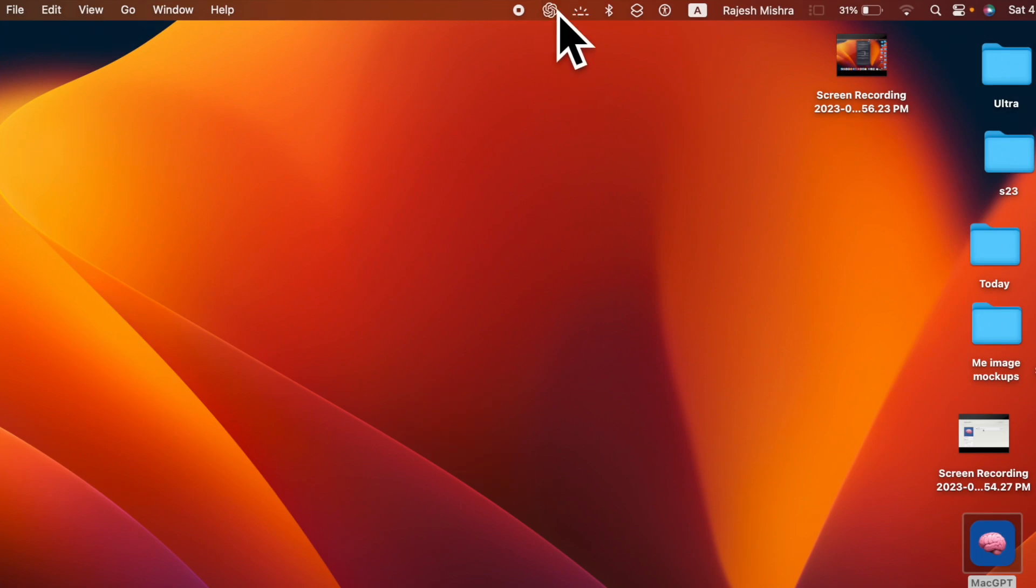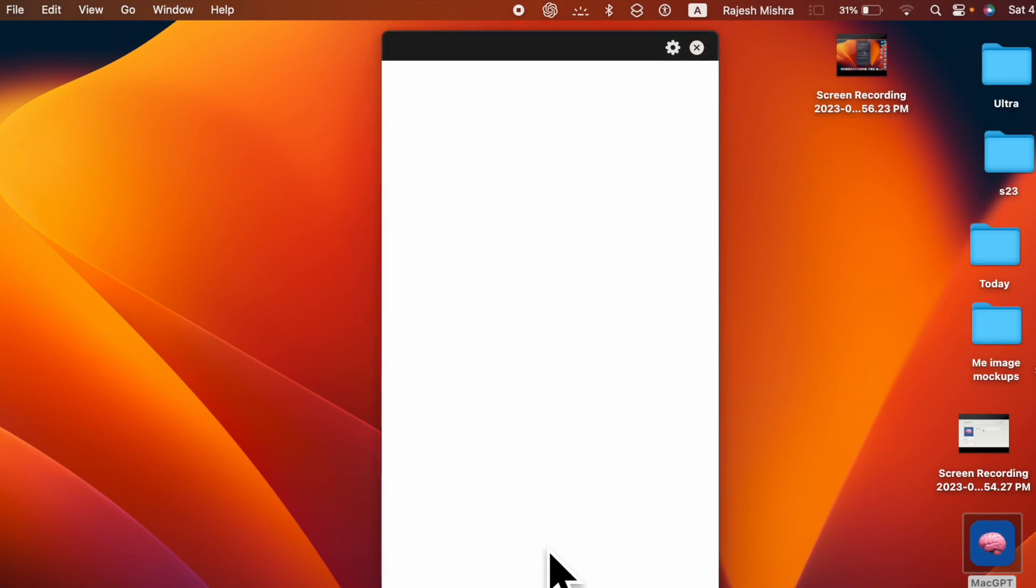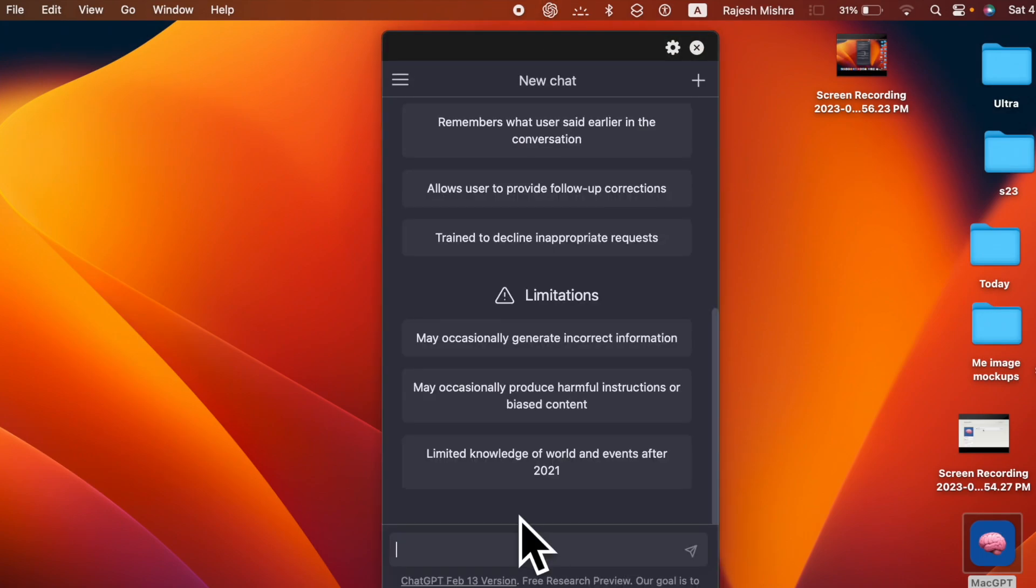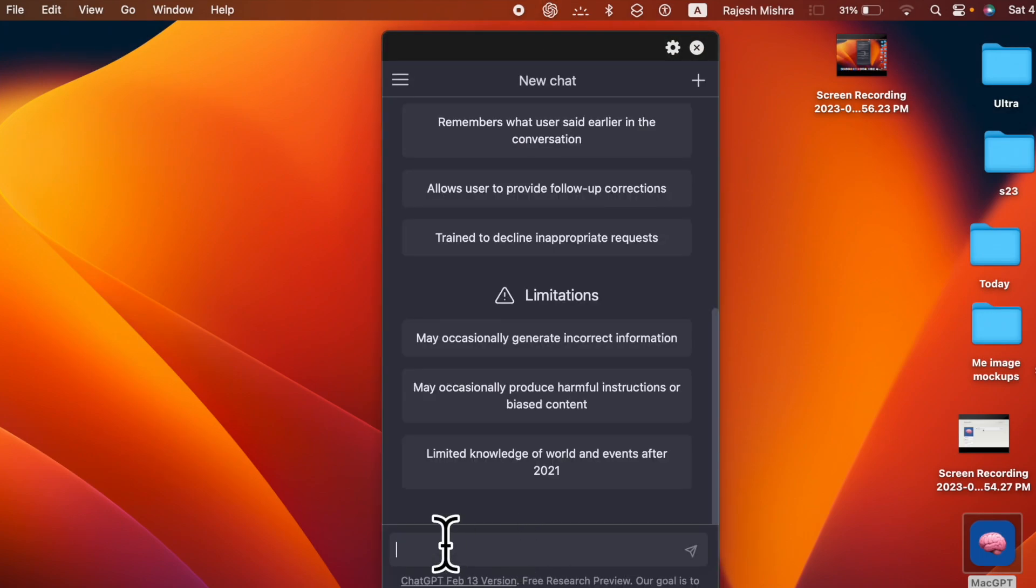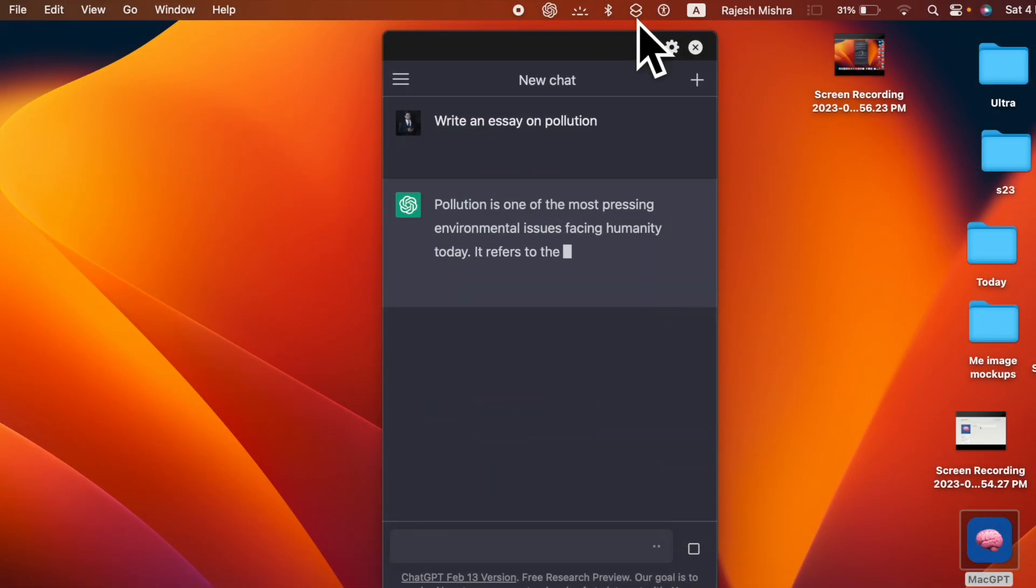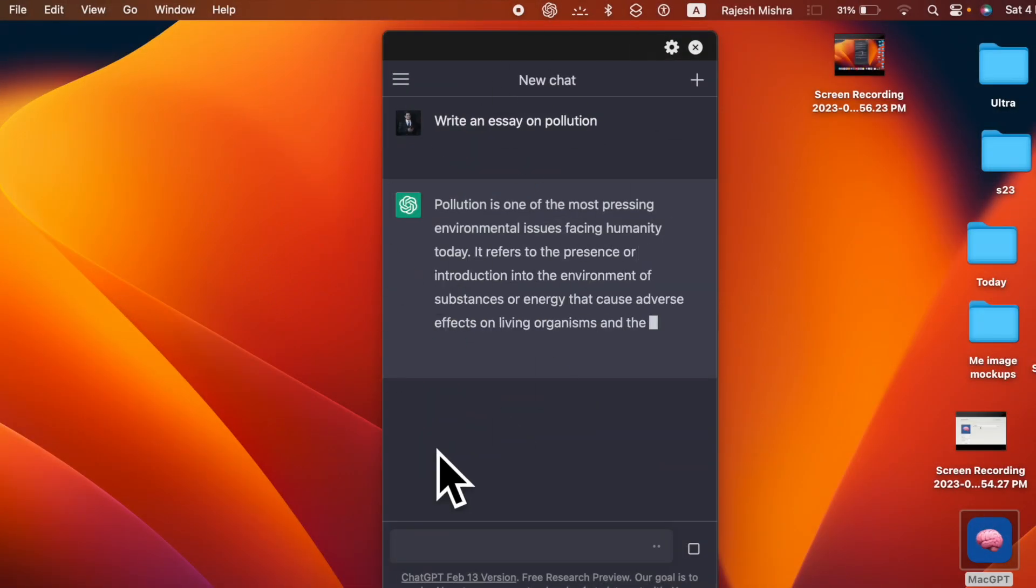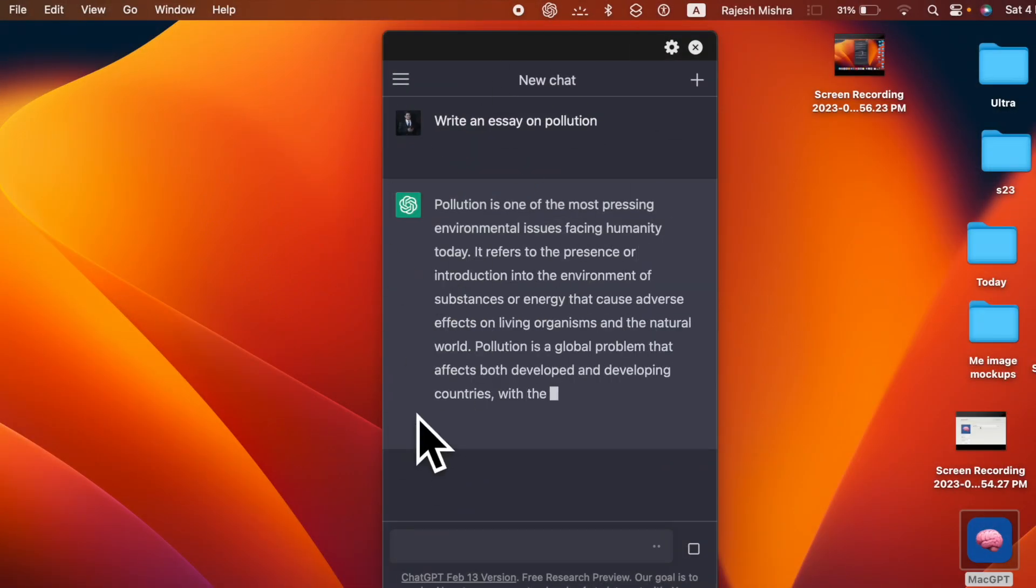And voila, the ChatGPT icon will now start showing in your Mac's menu bar. Hence, you can start using this AI chatbot by just clicking its menu bar icon.